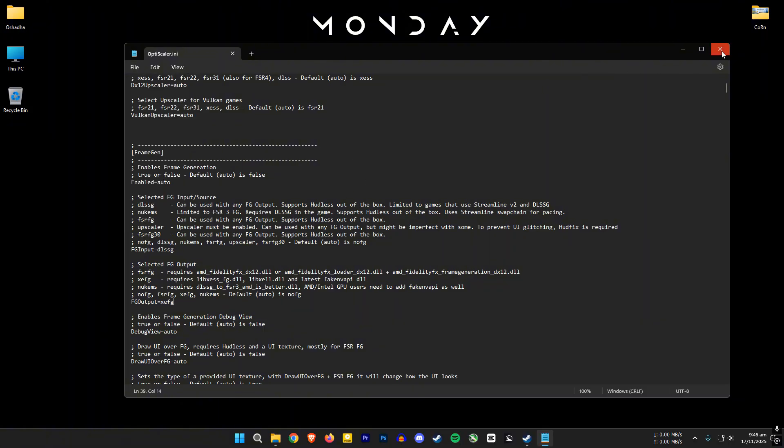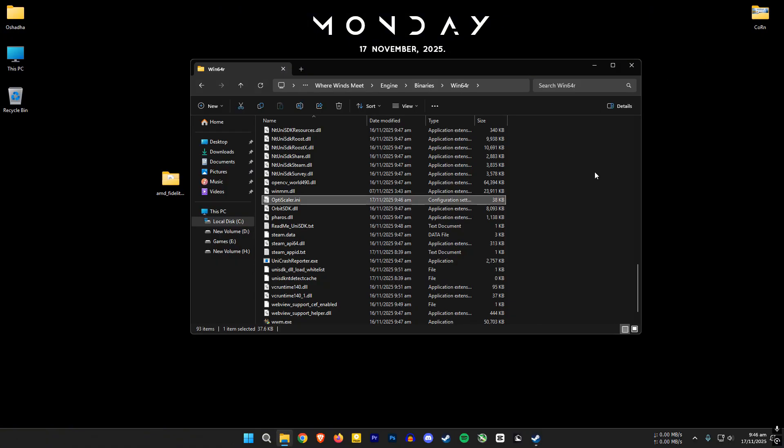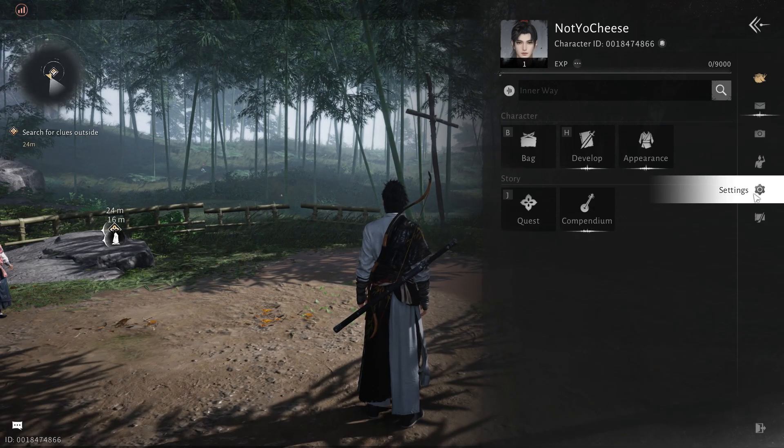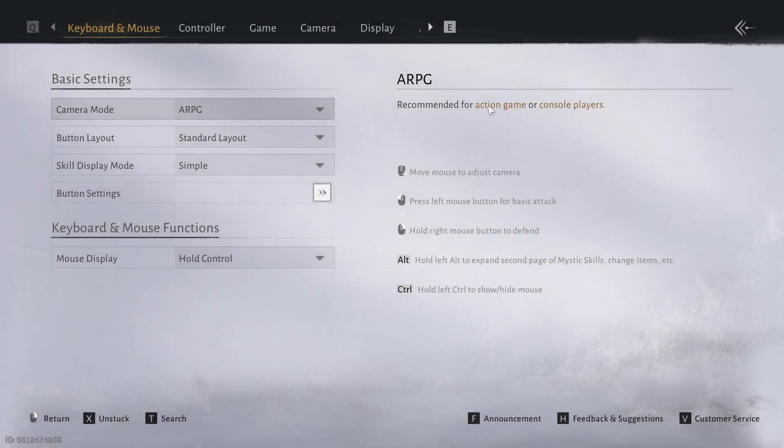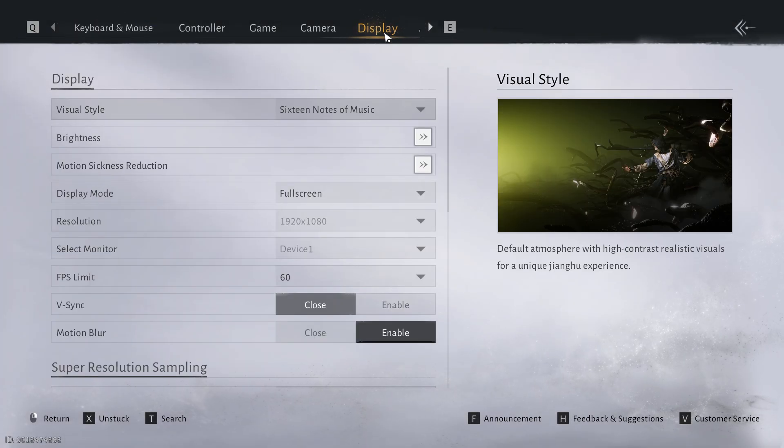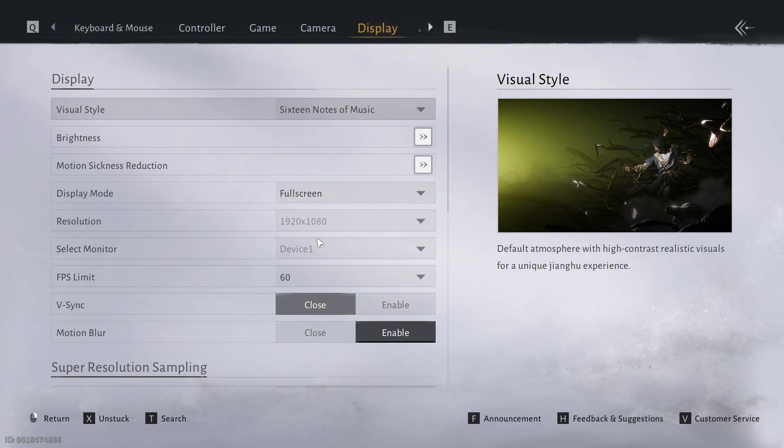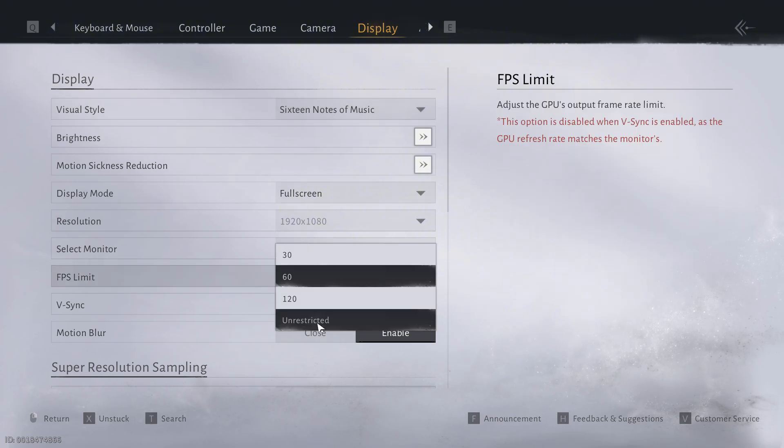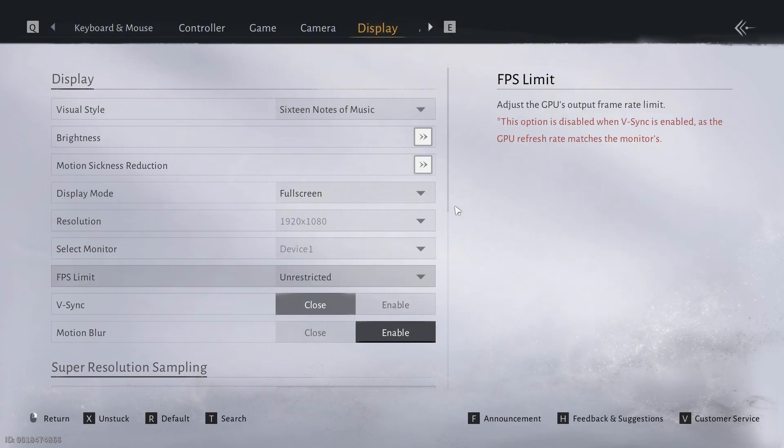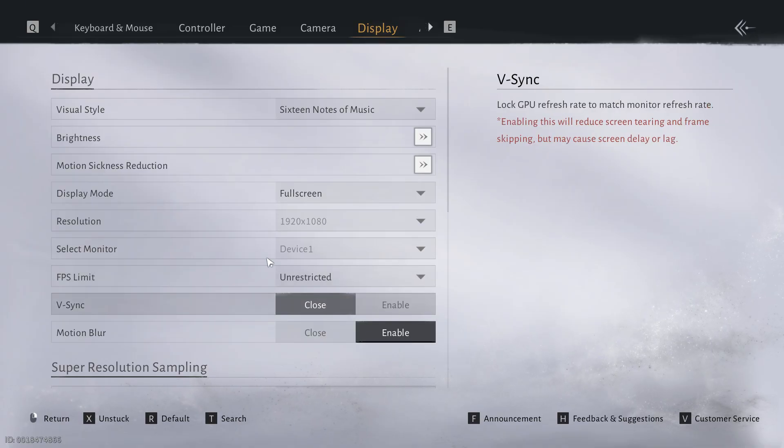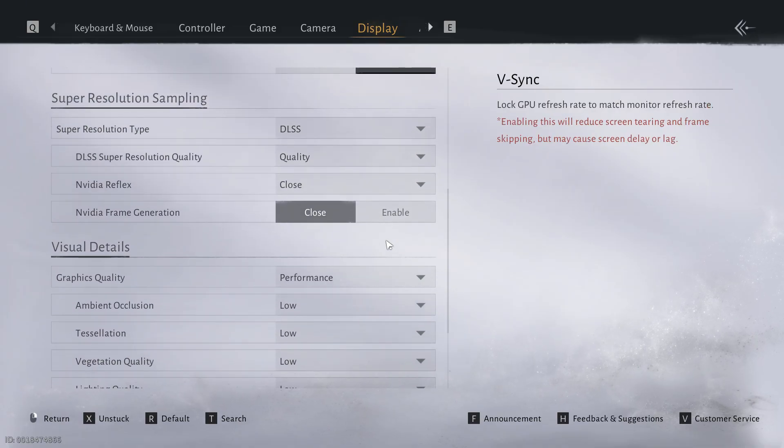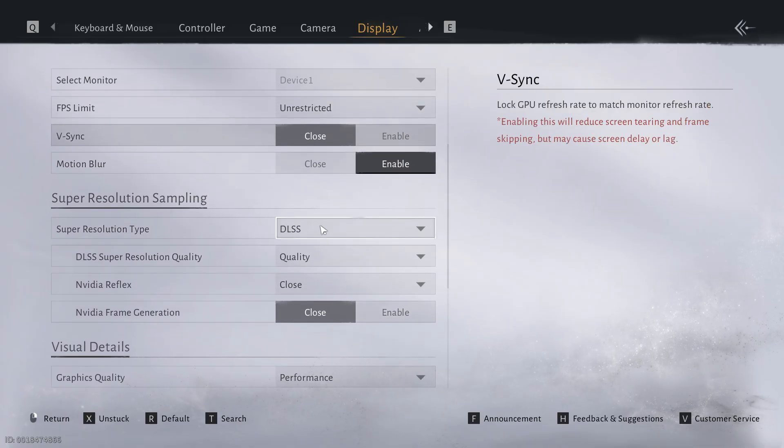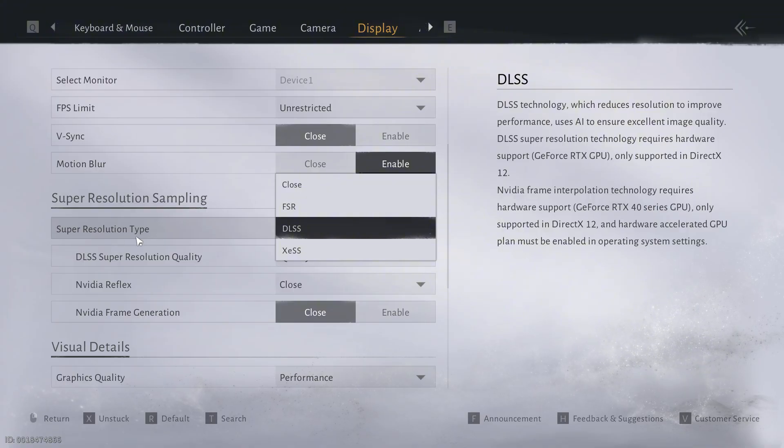Now you can open the game. But we are not done yet. I will see you once we are in game. Go to the in-game settings. Make sure to uncap the FPS limit. In super resolution section, you will see that DLSS is now enabled. So turn on DLSS and DLSS frame generation.